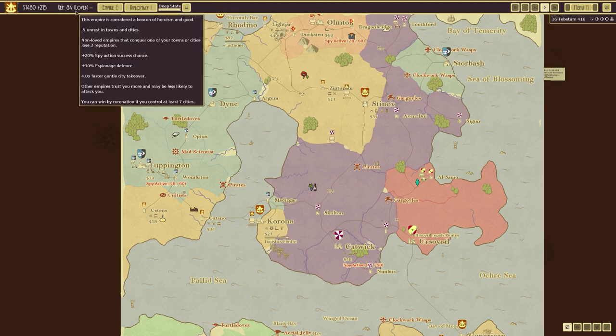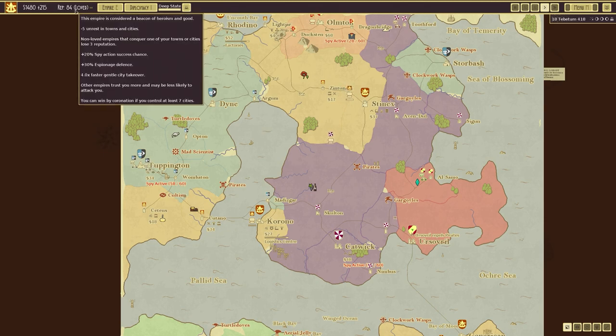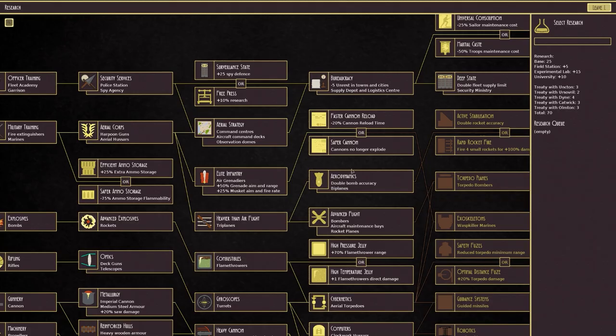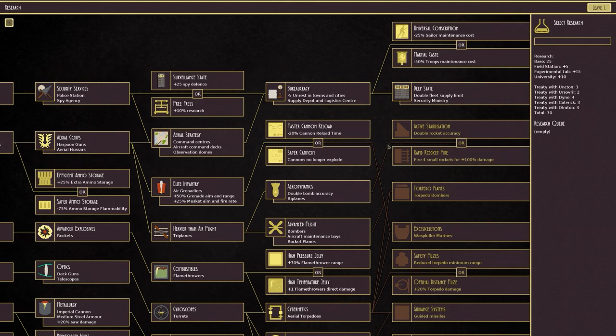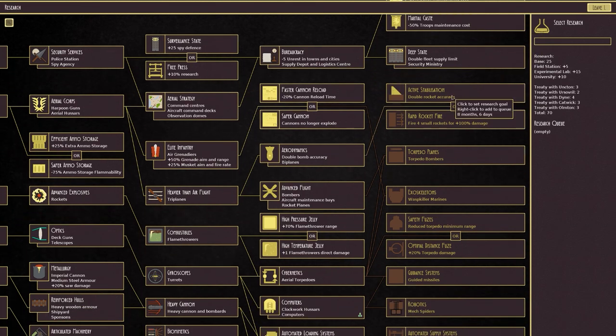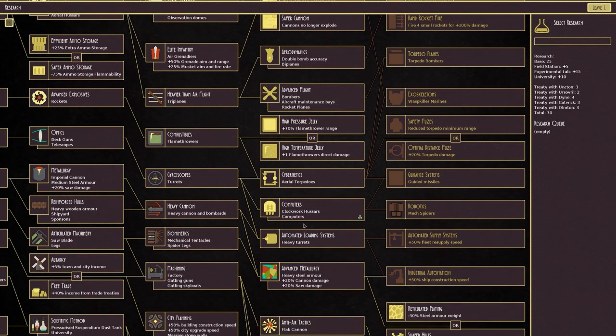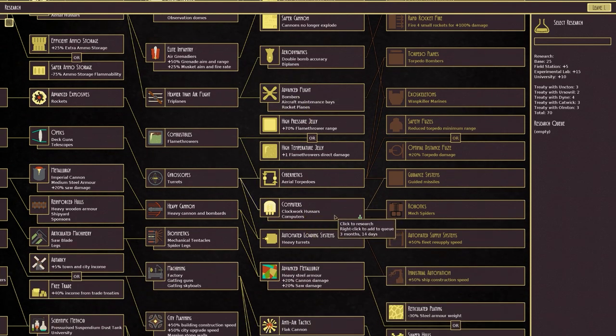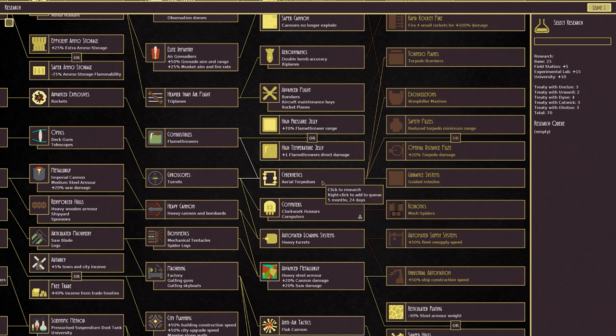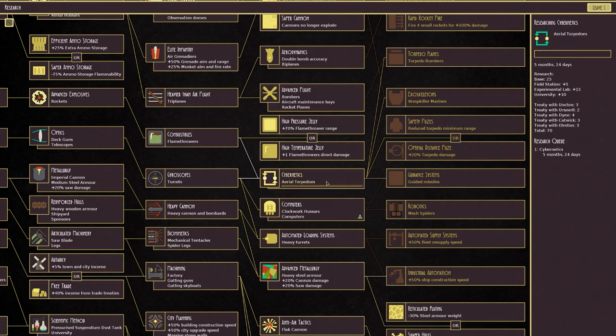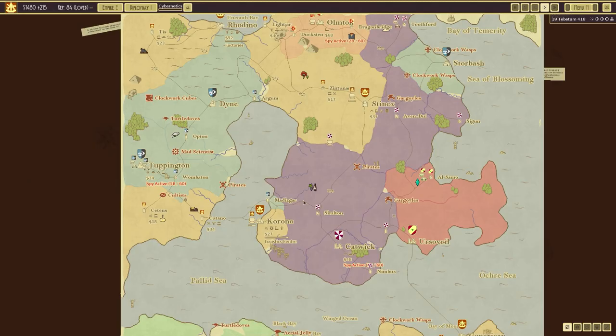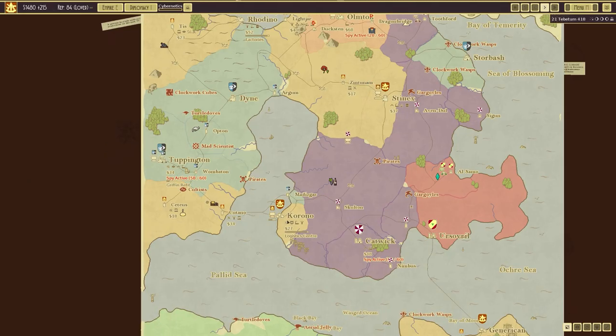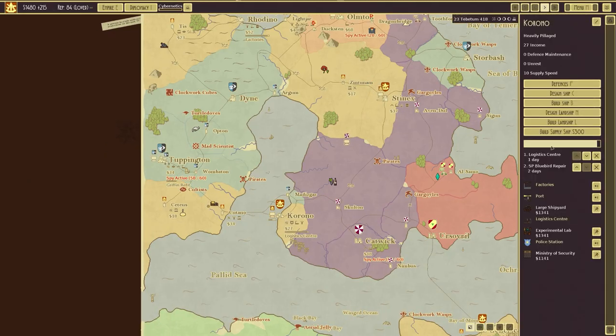We are reputation 84, which is loved, so we have nice bonuses there. We have a research complete deep state. It's the military bureaucracy and the security ministry. That is the highest tier of technology. I want to go for maybe, hmm, what do we go for? I mean, computers would give us clockwork huzzahs, as well as the computors. And that would only take three months to do. Aerial torpedoes would be five months. And quite frankly, I really would like some aerial torpedo ships.